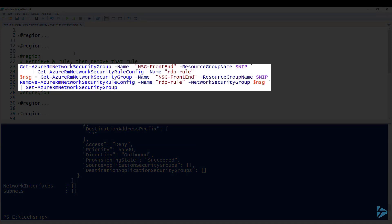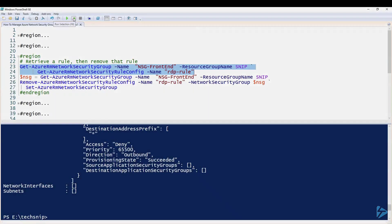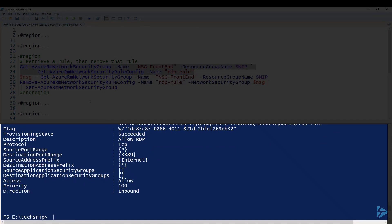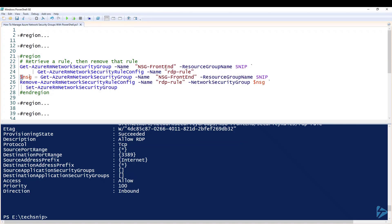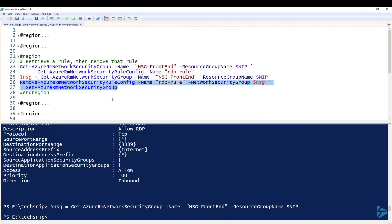Next we retrieve a rule, then we'll show you how to remove it. We're going to get the details of our RDP rule using Get-AzureRmNetworkSecurityRuleConfig. Our next step is to gather the details of our security group, and this time we use a commandlet called Remove-AzureRmNetworkSecurityRuleConfig. You'll see the parameter name — we put the RDP rule in and pass in the details of our network security group. Finally, we use Set-AzureRmNetworkSecurityGroup.